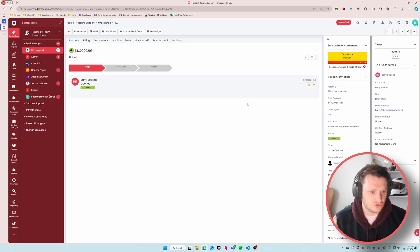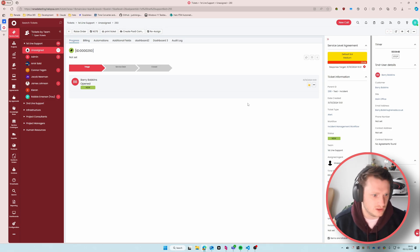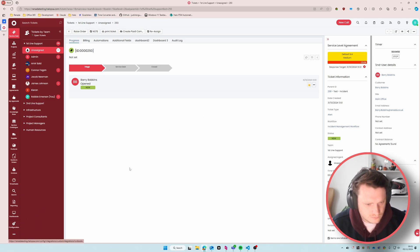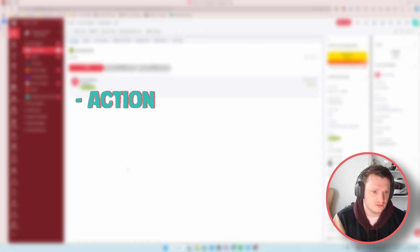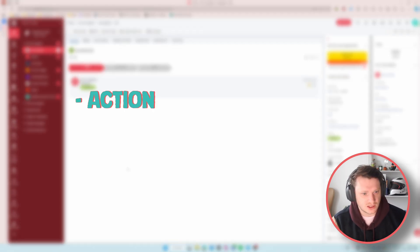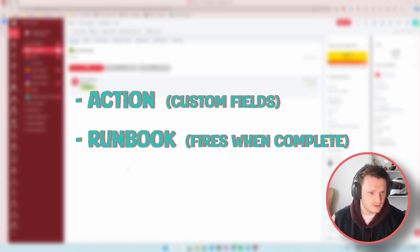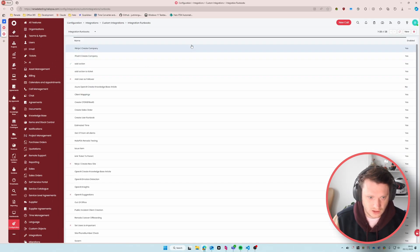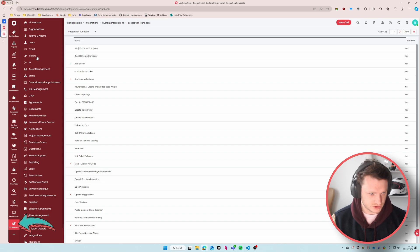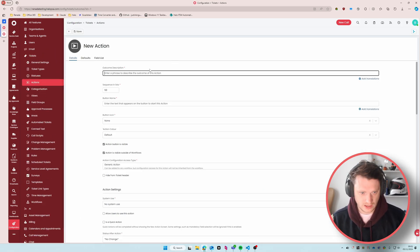Instead of that we built our own system for it. What I'm going to do today is show you the whole process of building out this system as well as what it looks like once we've implemented it. There are two or three key parts: we've got an action, the action is going to have a couple of custom fields, and then we have a runbook that fires off the back of the action being completed. First things first, we're going to go to Configuration, then Tickets and Actions, and create a new action.